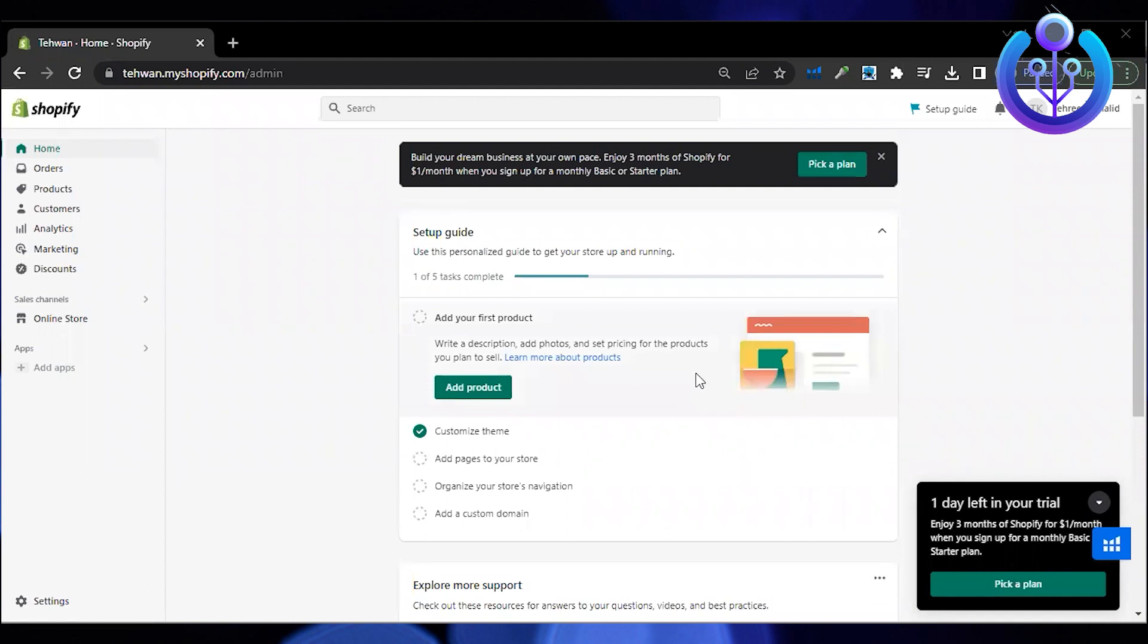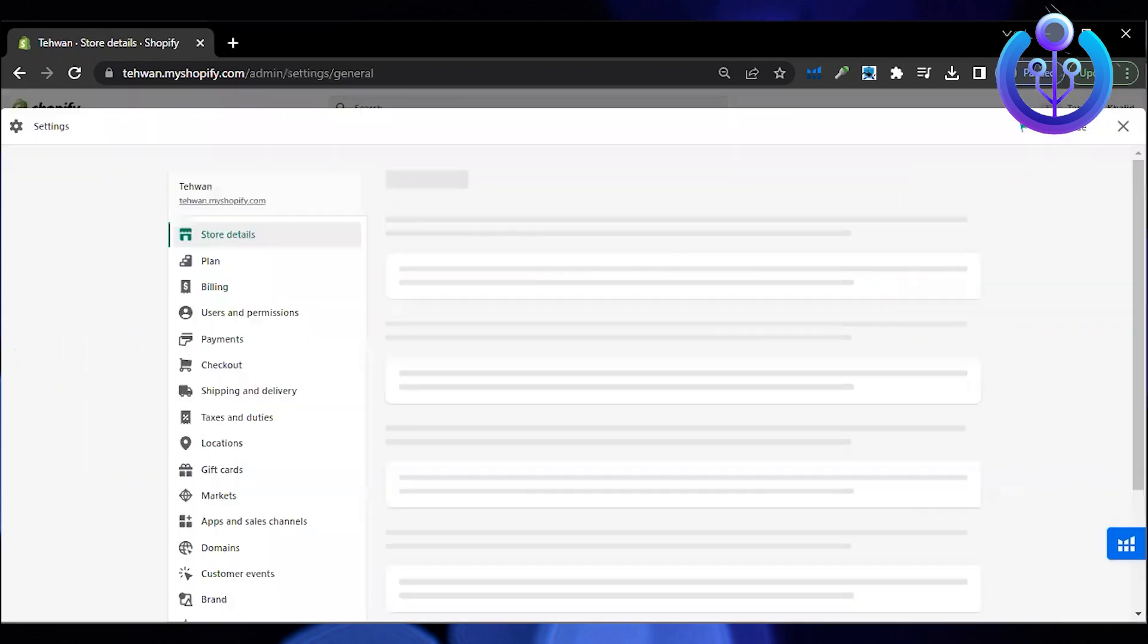First, open the Shopify website on your browser. Now go to settings at the bottom left.